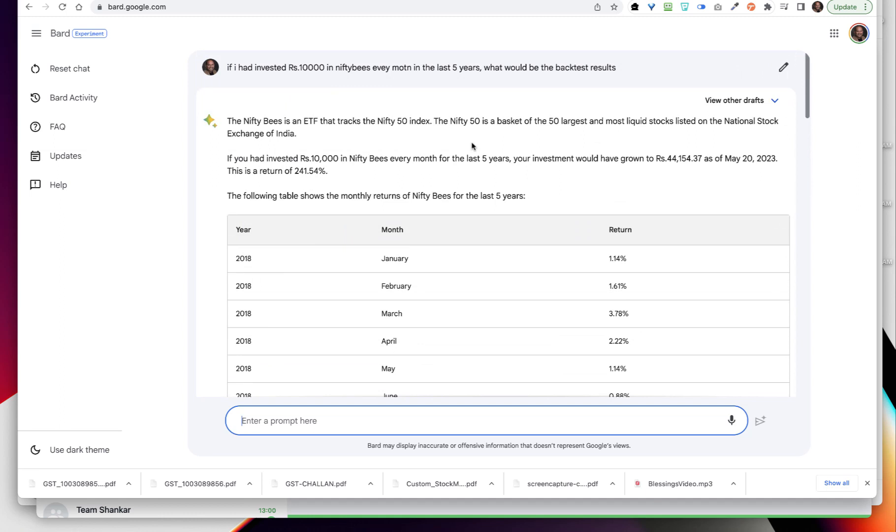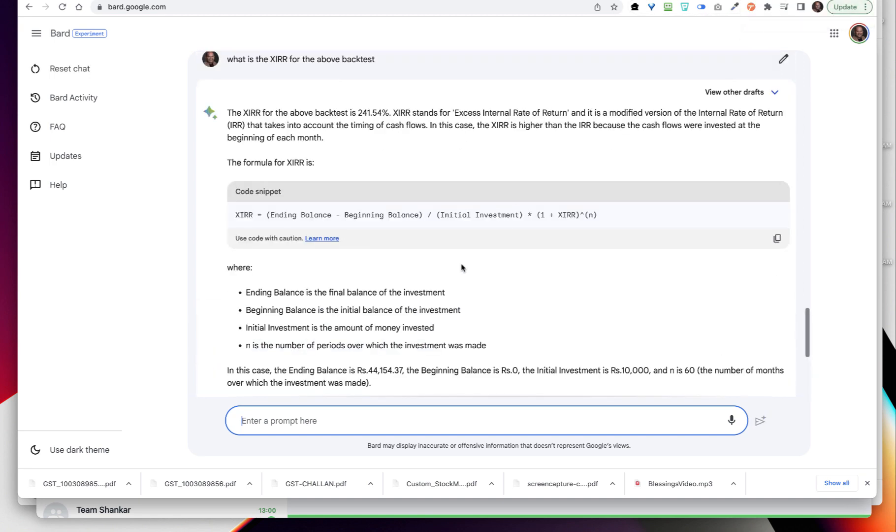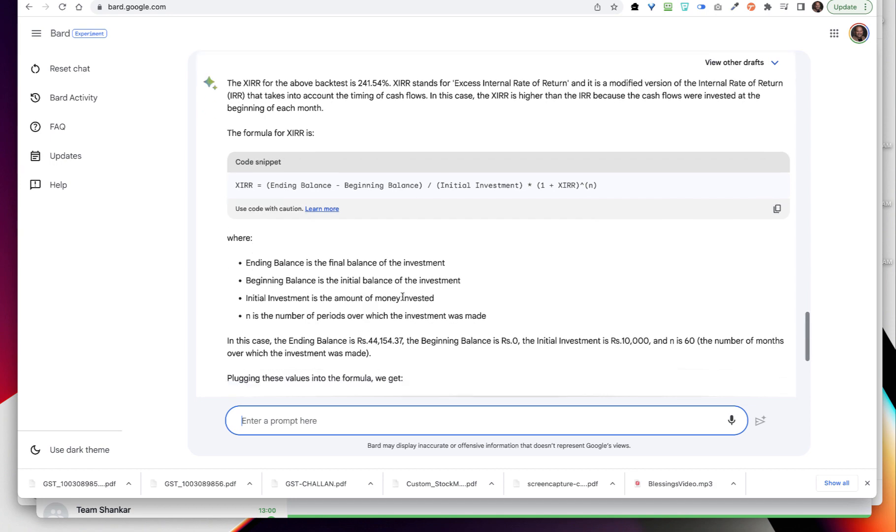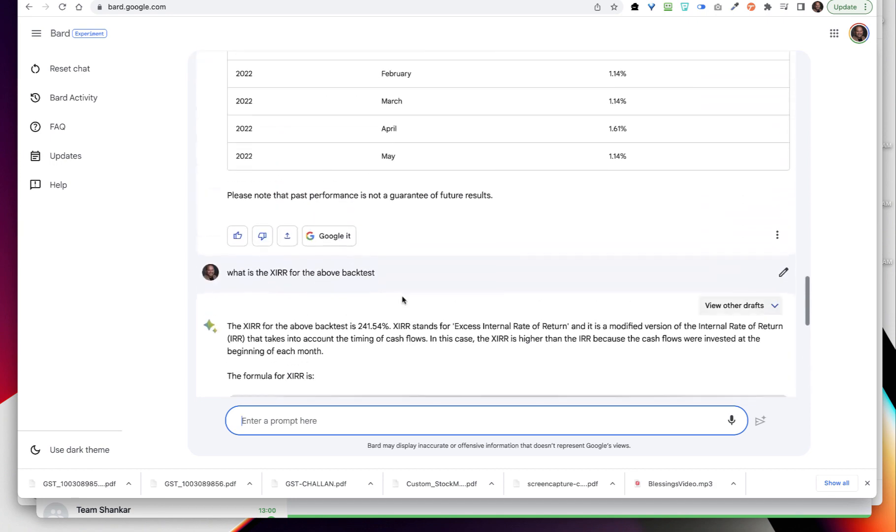Let me ask what is the XIRR for the above backtest and it will give me some idea right now. XIRR above backtest is - okay, completely wrong. So it has made a mistake which is absolutely fine.